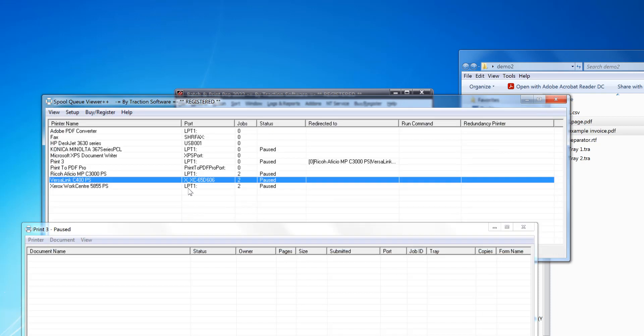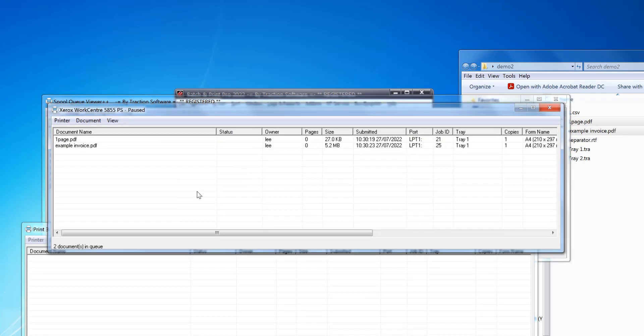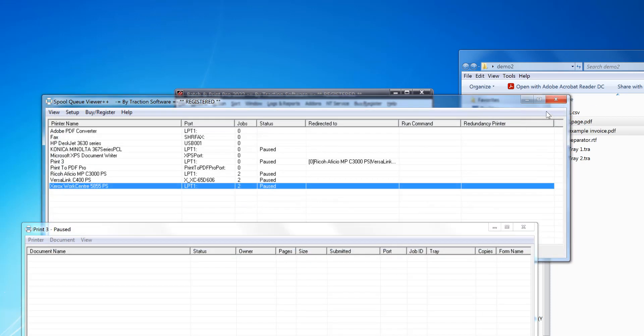And the printer after that. So that's how you duplicate prints across multiple printers. Give it a try.